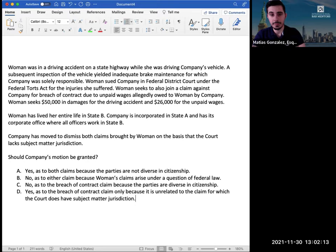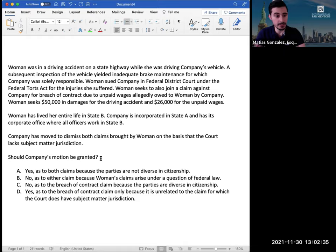So now let me share my screen and let's go over an MBE question and apply these concepts. Here we're going to first go through the call of the question. It reads: 'Should the company's motion be granted?' We had just discussed that usually when you see a call of the question saying granting or denying a motion, you're probably looking at a civil procedure question. So let's keep that in mind as we read on. 'Woman was in a driving accident on a state highway while she was driving company's vehicle.'